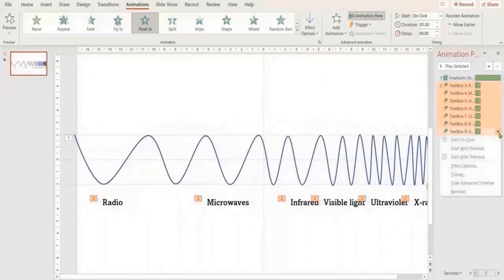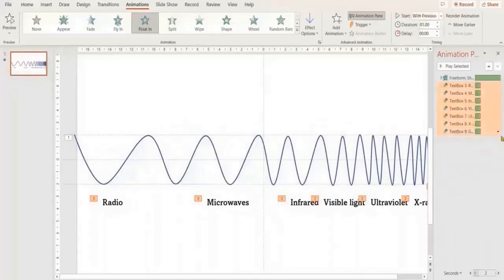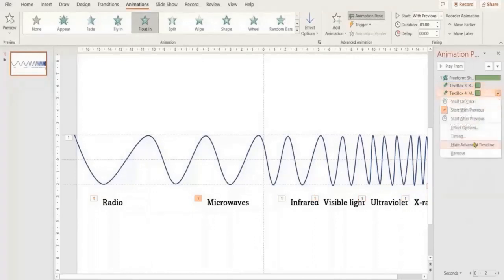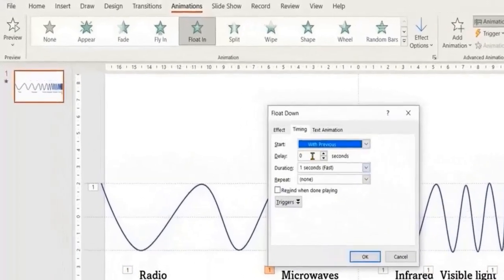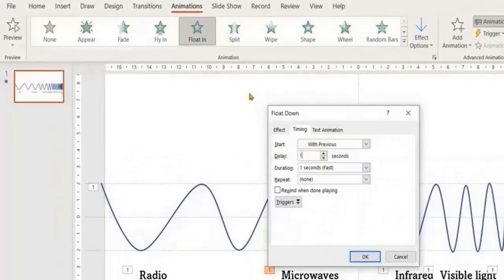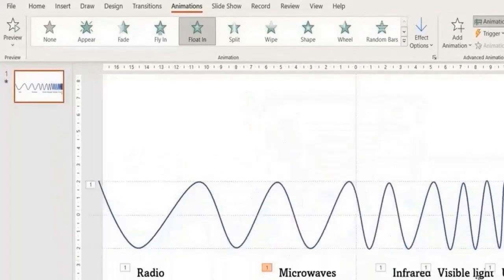Go to Animation Settings and make all the text start With Previous. Now we are going to apply different delay values for every textbox so that they will appear in line with their corresponding waves.